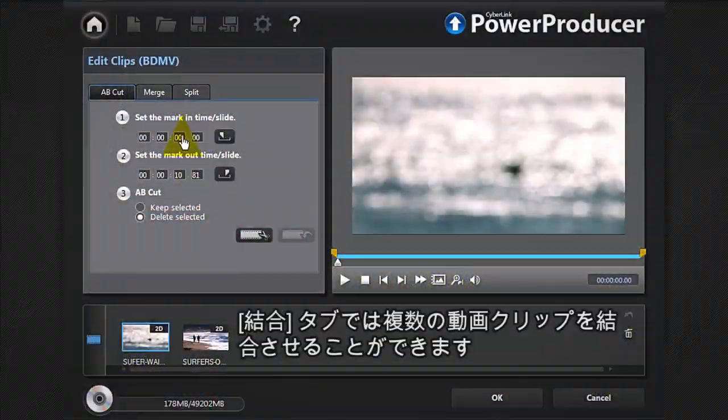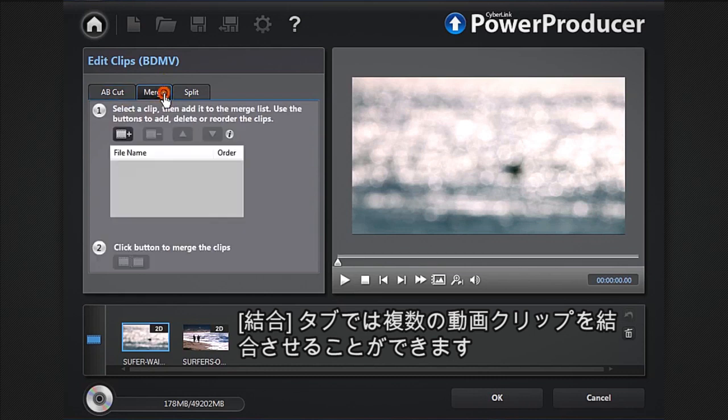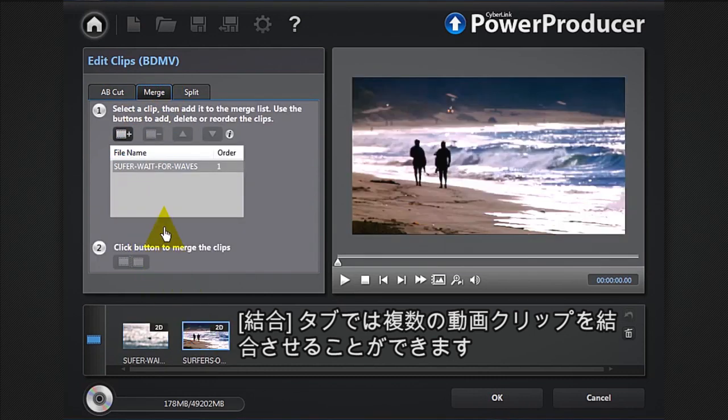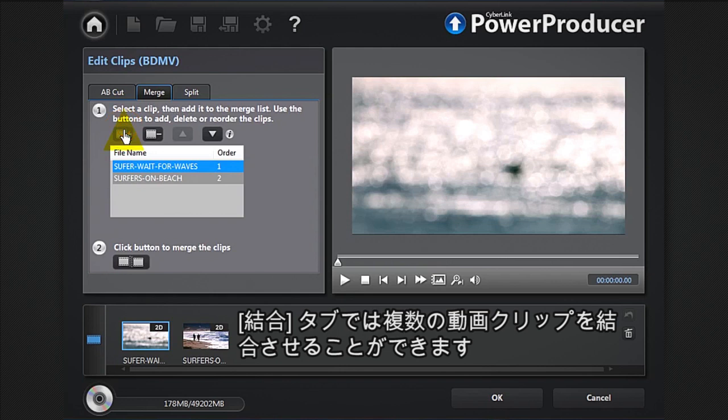To merge your media and create a story, select merge, then the clips you want to include, reorder them, and simply click the merge button.